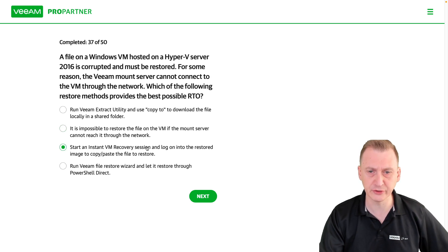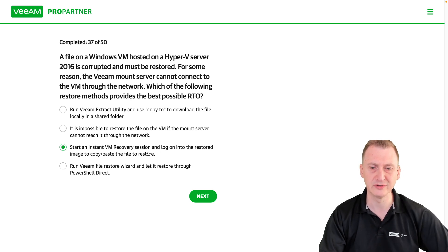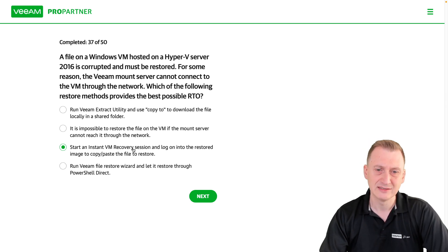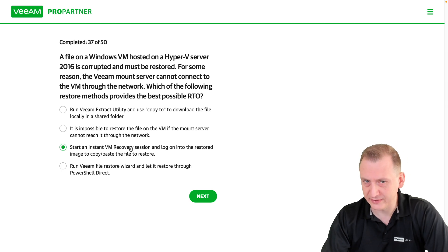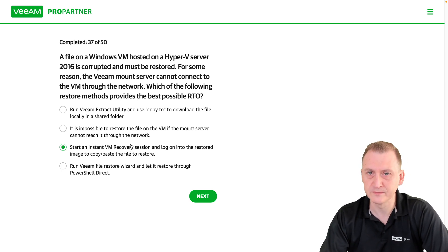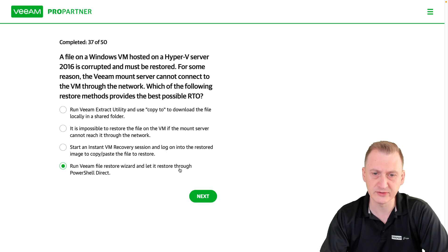Option: start an instant VM recovery session, log into the restored image, and copy-paste the file to restore. The problem is that instant VM recovery is going to overwrite the VM, and we're just looking to restore one single file — so this is not really meeting the RTO here.